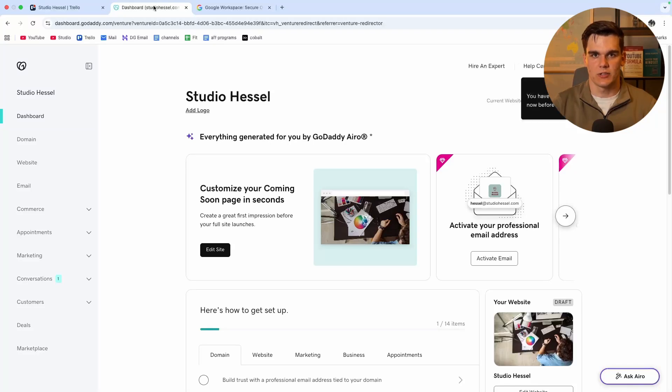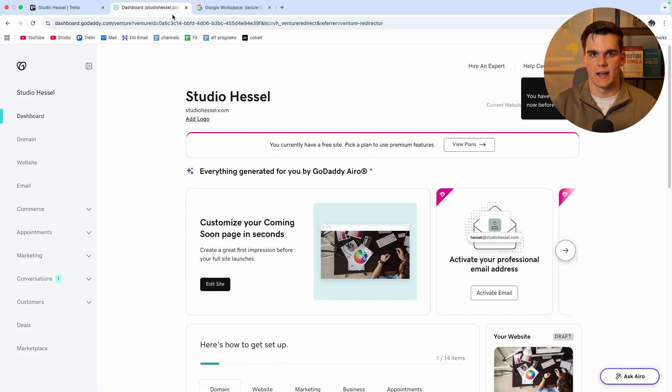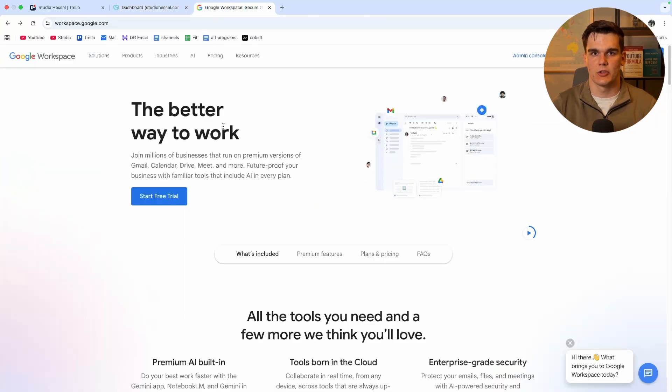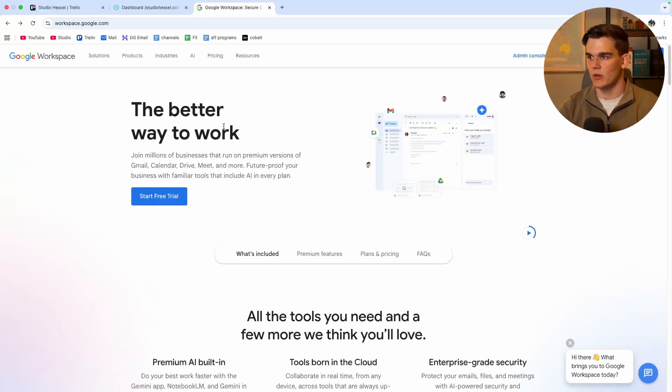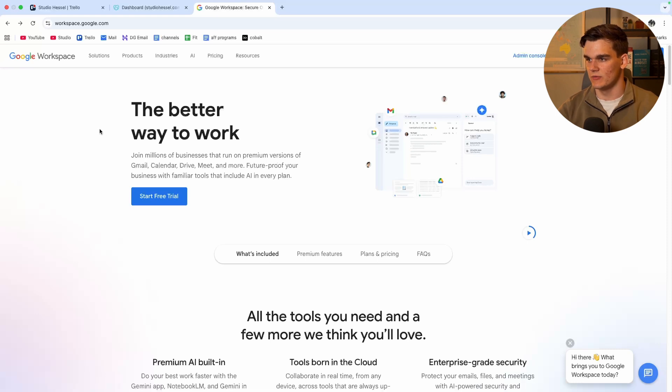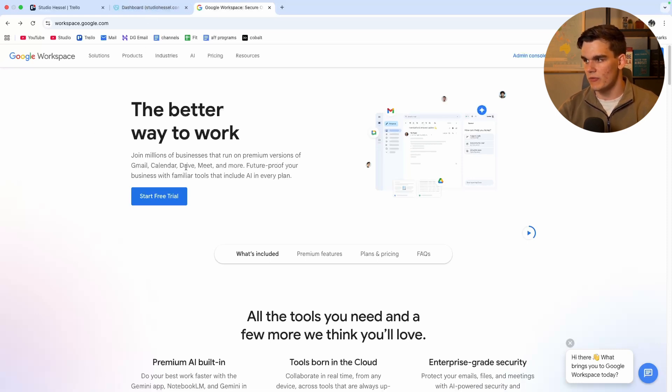In this video I'm going to show you exactly how you can add your GoDaddy domain name into your Google Workspace. It's going to be a complete step-by-step tutorial so you can follow along. I'll show you from beginning to end from creating your Google Workspace account to linking it to GoDaddy.